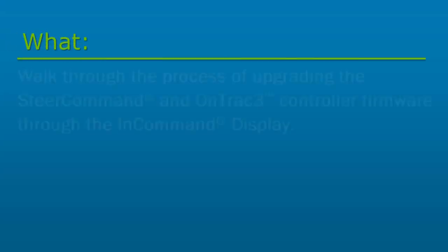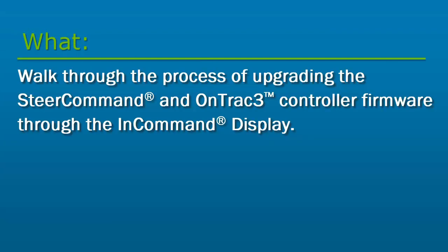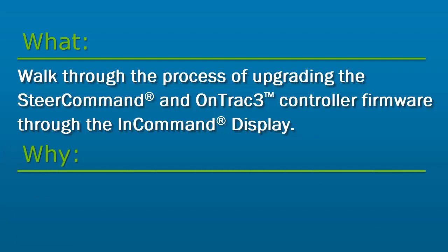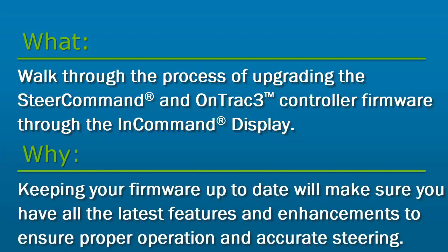In this video, we will walk through the process of upgrading the SteerCommand and OnTrac 3 controller firmware through the InCommand display. Keeping your SteerCommand or OnTrac 3 controller firmware up to date will make sure you have all the latest features and enhancements to ensure proper operation and accurate steering of your vehicle.